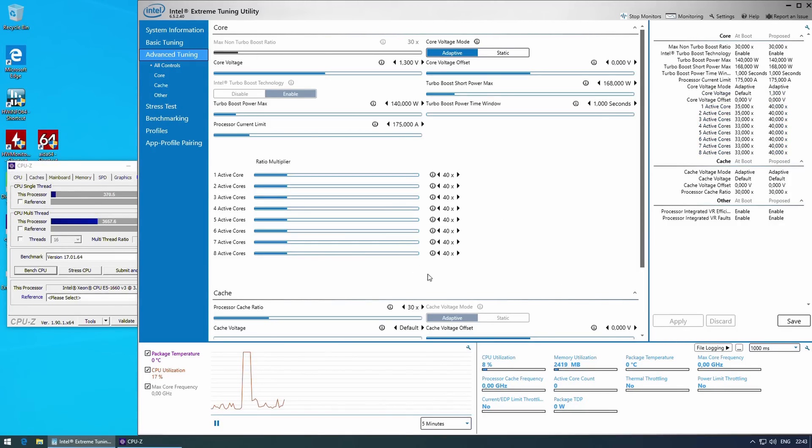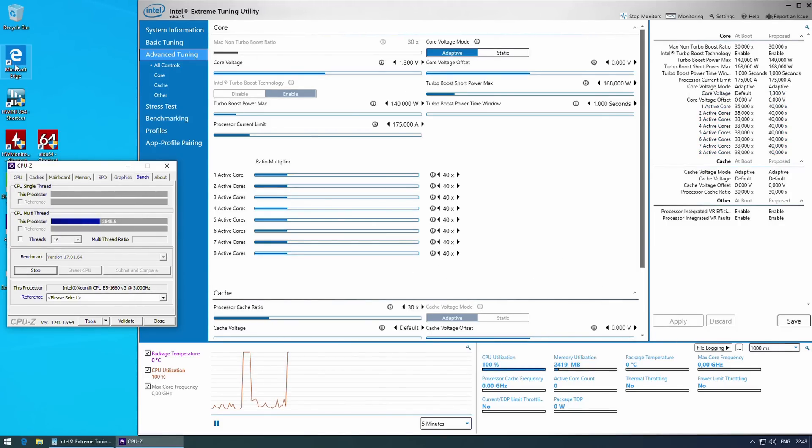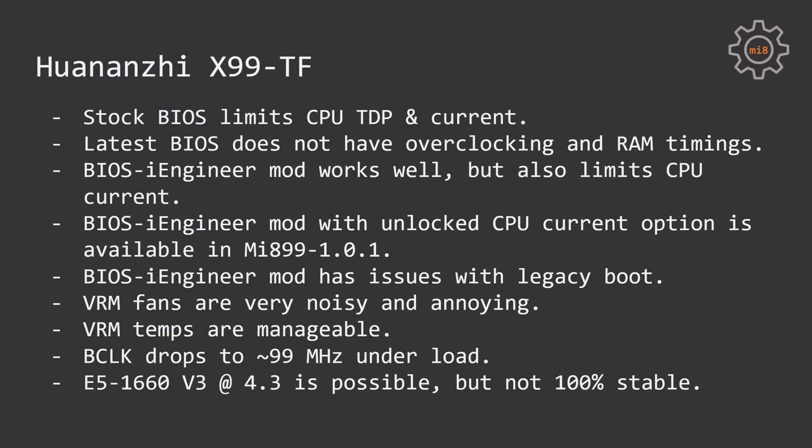While investigating this problem, I have also tried the latest Huananzhi X99 TF BIOS which is available to download from the Huananzhi website. Unfortunately, this BIOS does not have any overclocking options, it also does not have any RAM timing options. Thus, I do not recommend to use that BIOS.